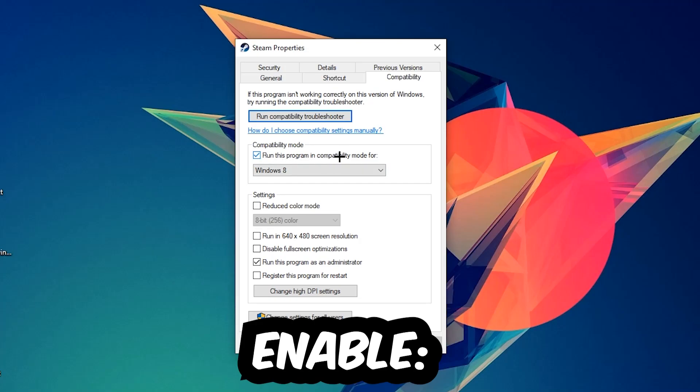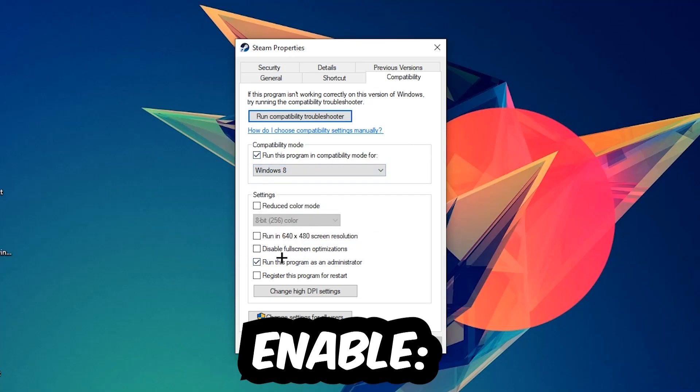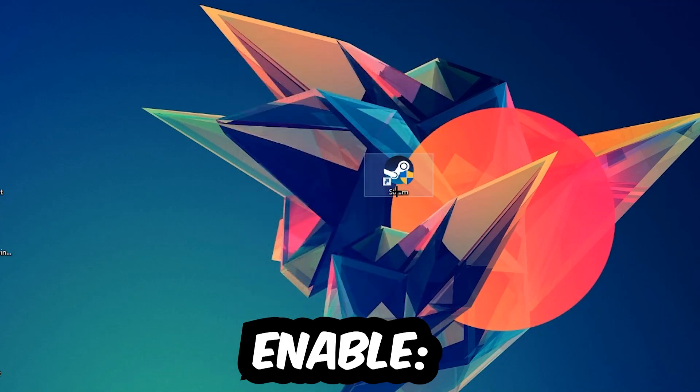Enable run this program in compatibility mode for Windows 8. Disable full screen optimizations and enable run this program as an administrator. Hit apply and okay.